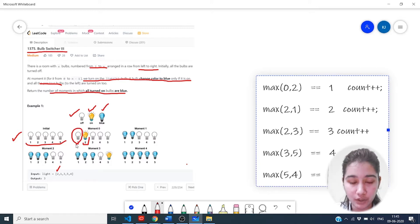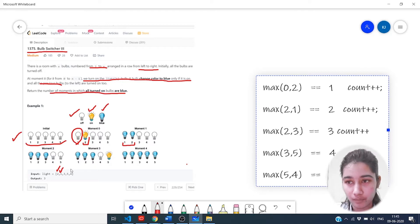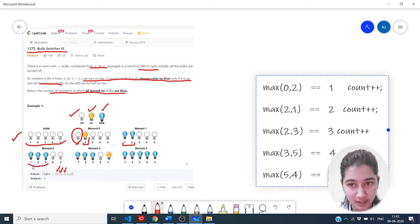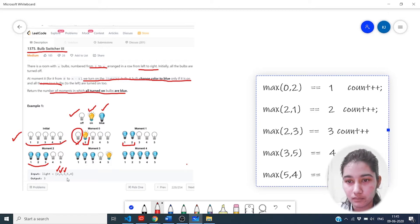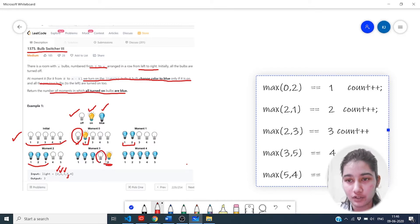Bulb two will not have blue color. The second element is one, so one would be switched on and all the previous elements are switched on, so we color them blue. When we are turning on the third bulb, the condition for coloring blue is satisfied, so the color would be blue. But when we are switching on bulb five, the color for five would be yellow as four is not switched on yet.